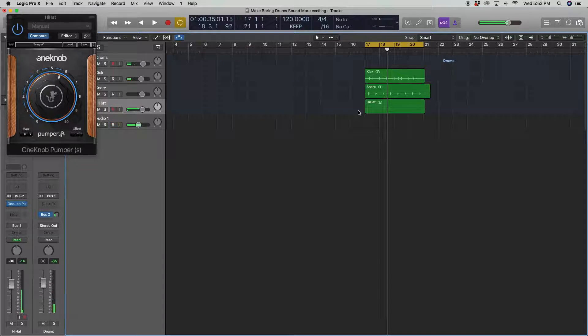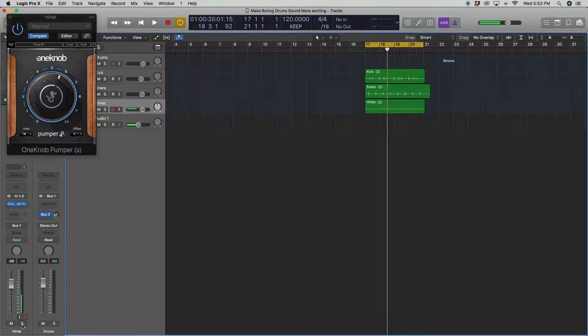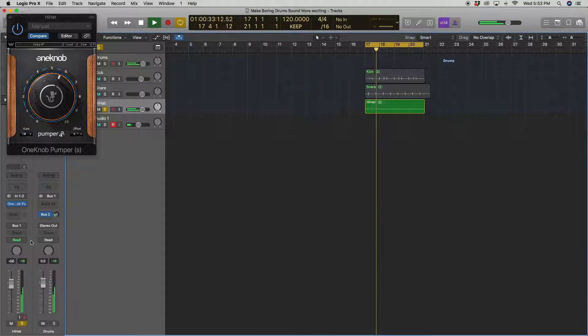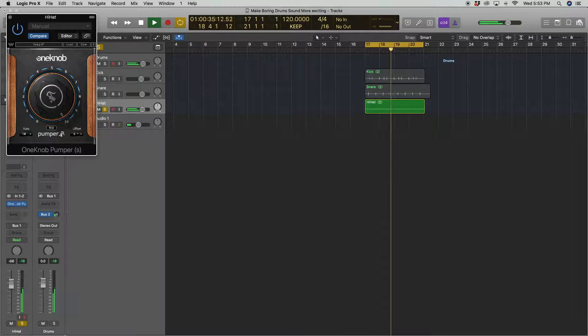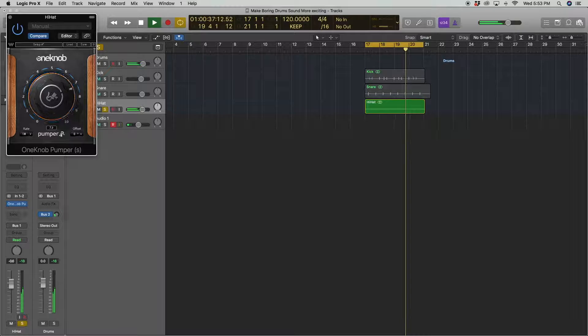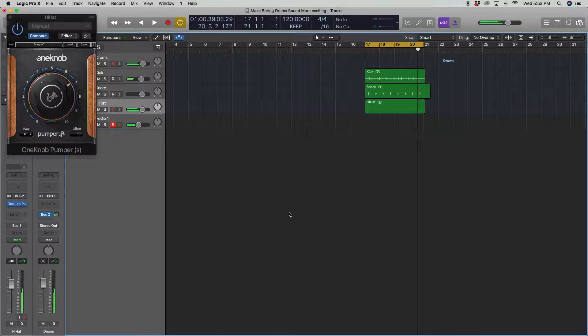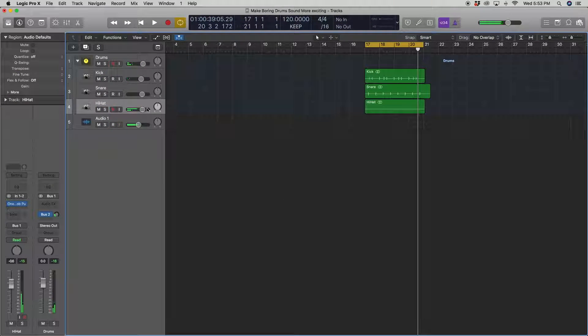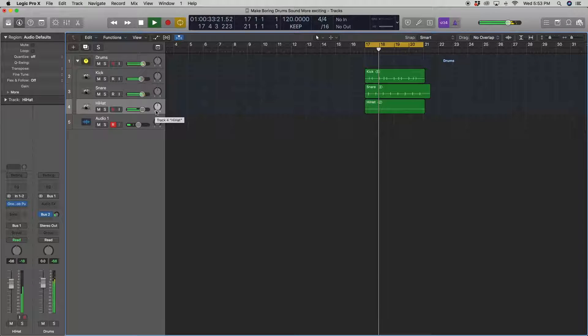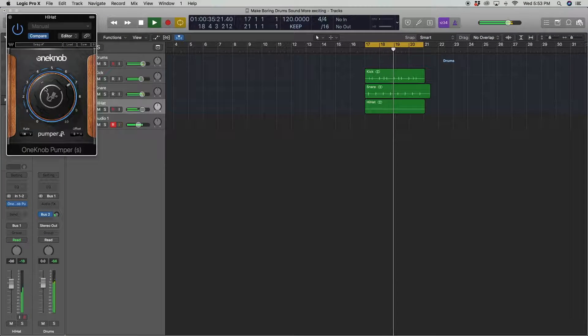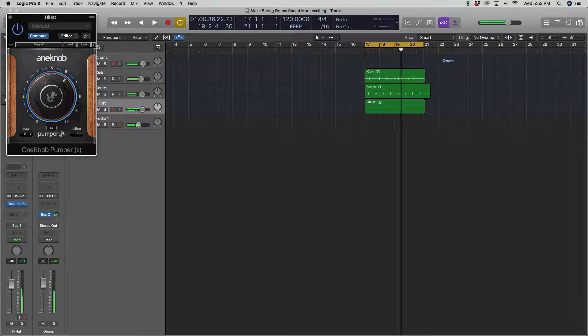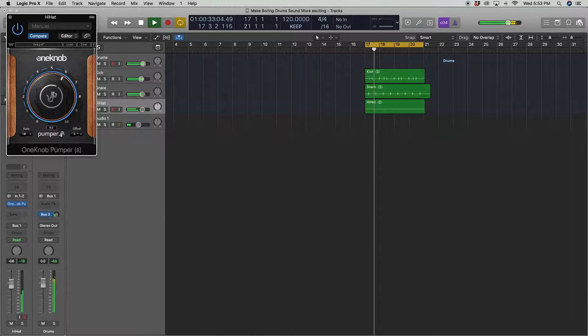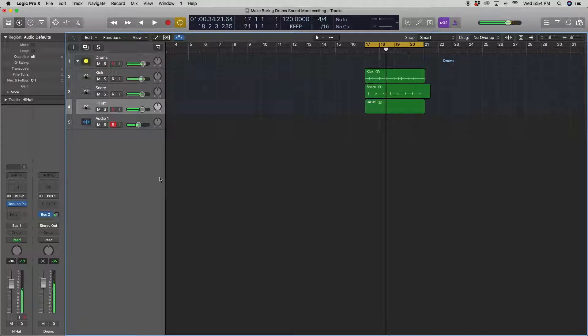You hear how it changes the hi-hat? It's like one, two, one, two, one, two. Let's hear it again. Alright, let's see how that's sounding. You want it to be a little subtle though, at least then it sounds a little too artificial if it's too high.